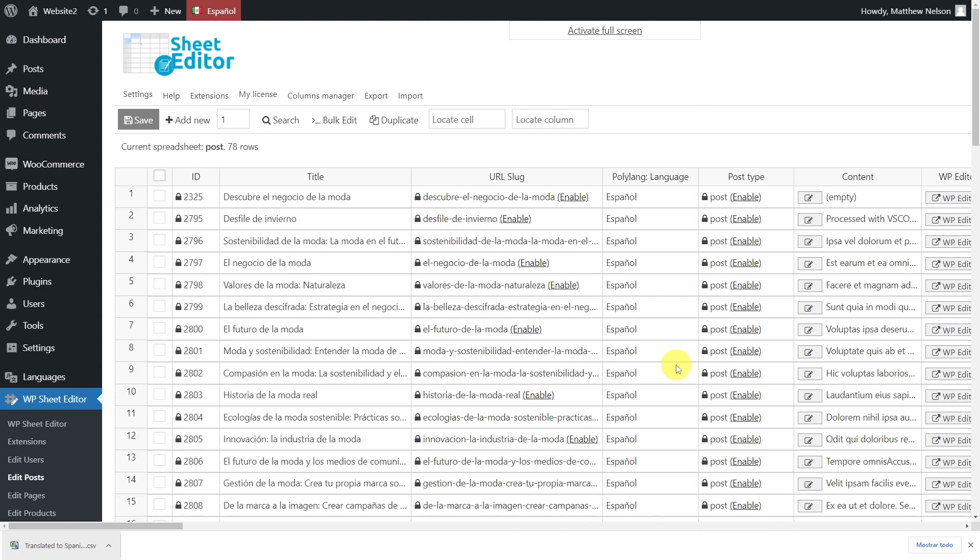Importing Polylang translations from Excel or Google Sheets is really simple with WP Sheet Editor, since you don't need to manually create the translations on WordPress. Just export the posts, hire a translator or edit the CSV yourself, and then import the translations back to WordPress.